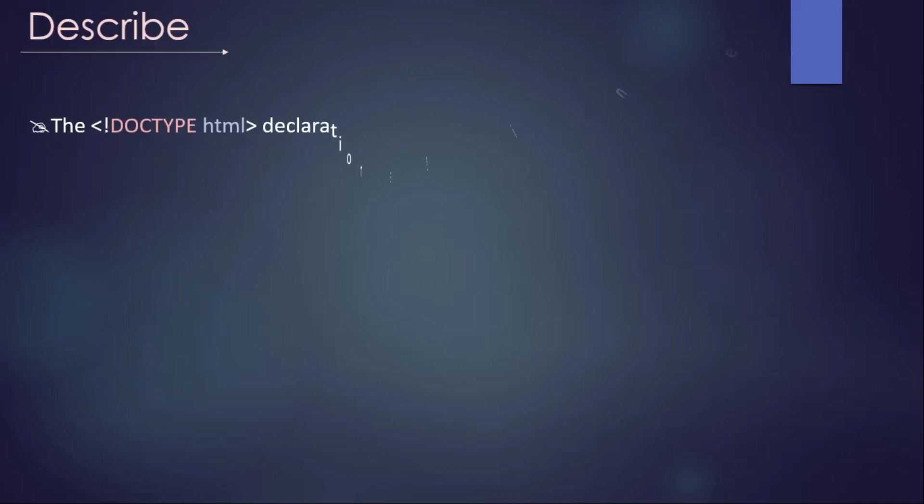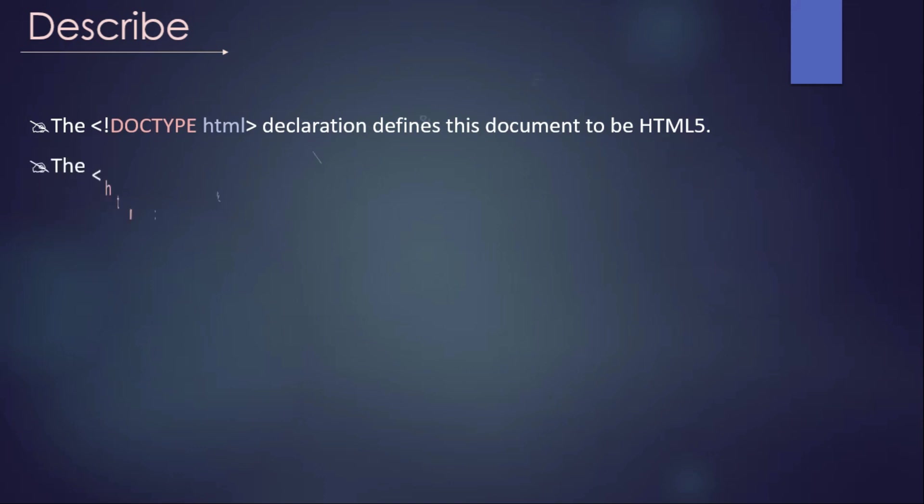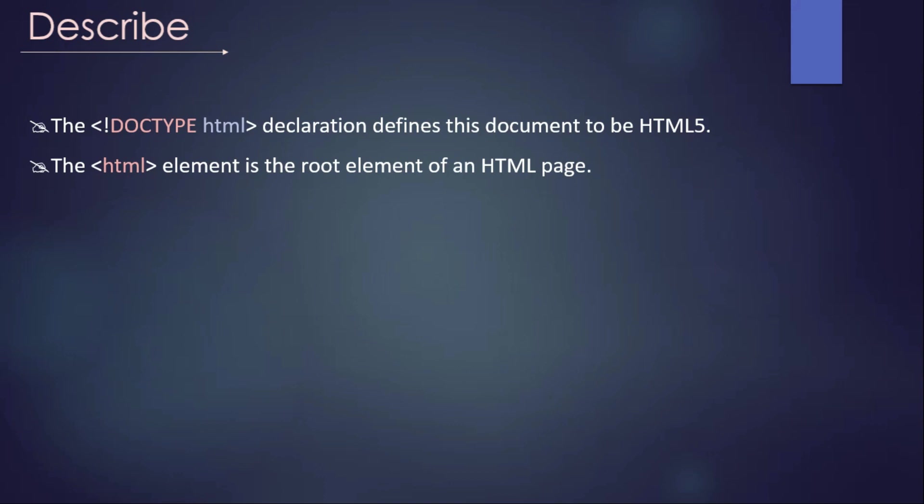Here the doctype HTML - it is a declaration that defines this document to HTML file. As I said earlier, we are defining or we are instructing to the browser what kind of version of HTML that we are using to create this page. Then next one is that the HTML element is the root element of an HTML page. Now we have to write the HTML tag when we start to write our HTML page, because we are starting our HTML page by using this HTML tag.